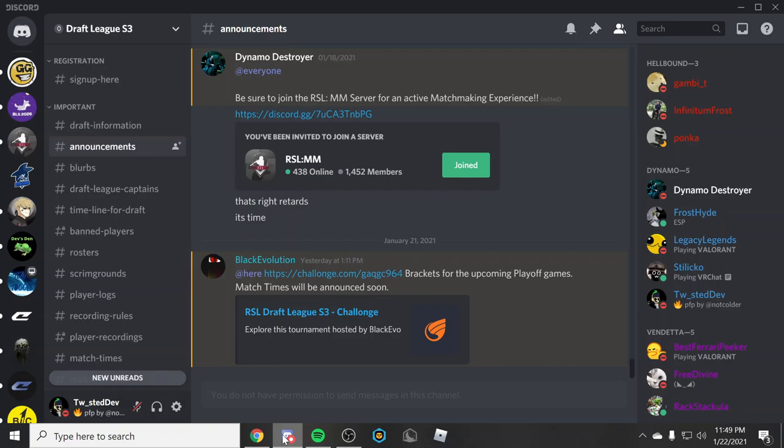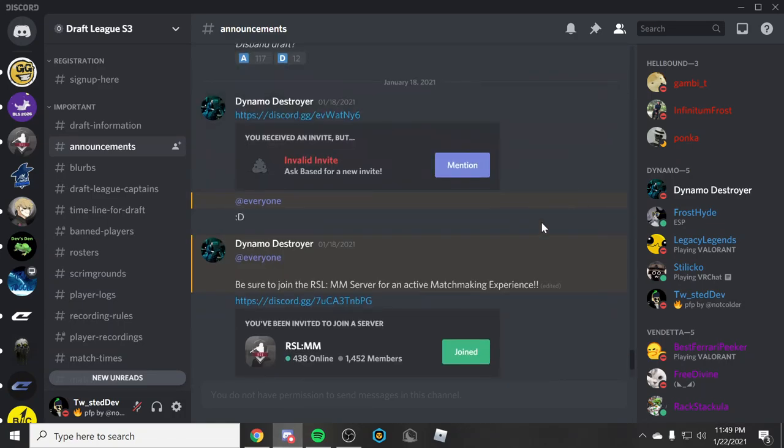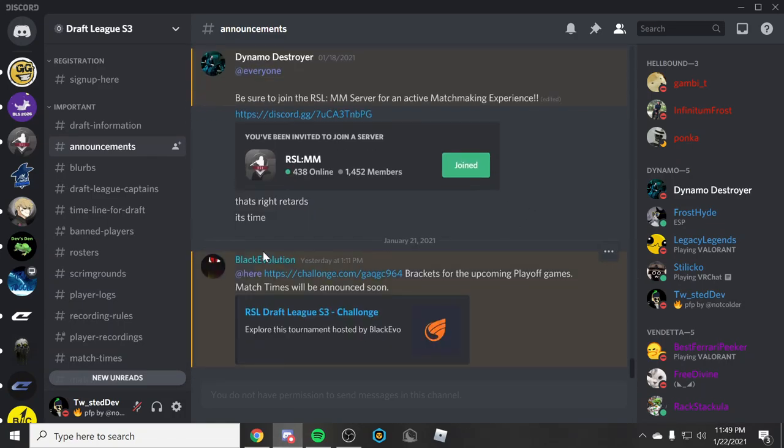Yo boys, what's going on? Welcome back to another video. I'm just making this really quick video to let you guys know I got drafted... I mean not drafted. I got picked up by an RSL Draft League team. So I'm in the RSL Draft League discord server right here.